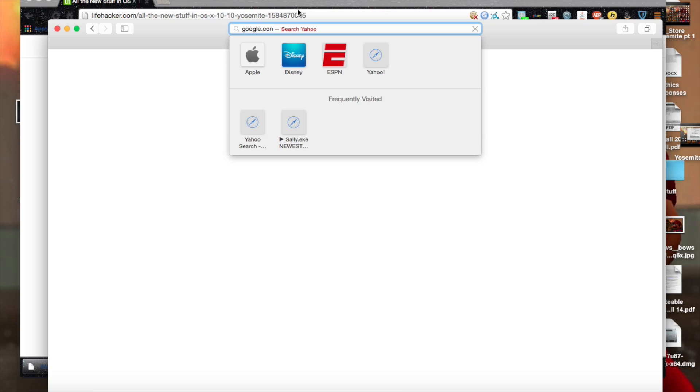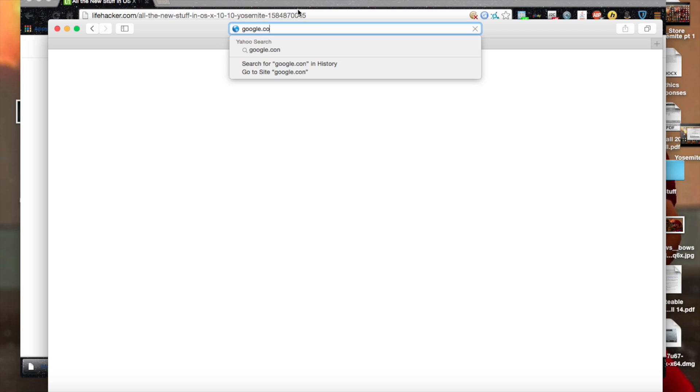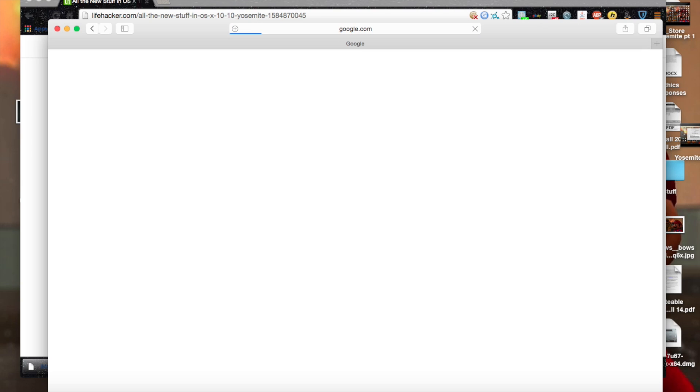Oh yeah. A lot of times when you search for something in the search for a program now, it'll come up with results from your computer and results from the internet. It's the same with spotlight.